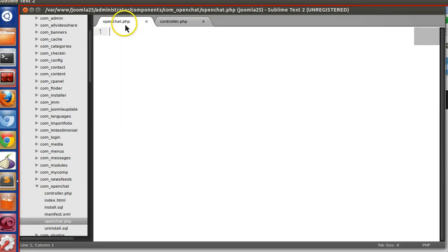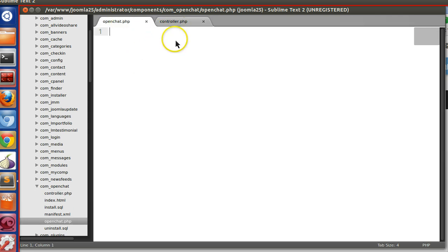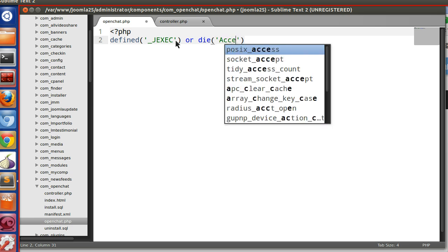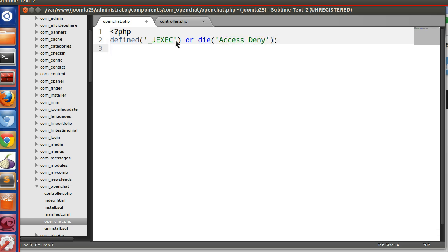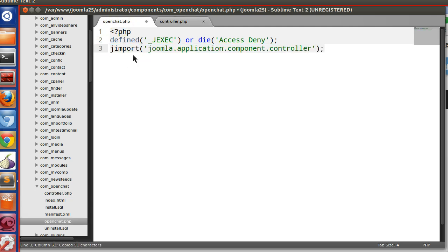It's not working because we have not created an instance on the controller file and we are not calling any task. So we need to create the controller instance in openchat.php: PHP defined('_JEXEC') or die, access deny.